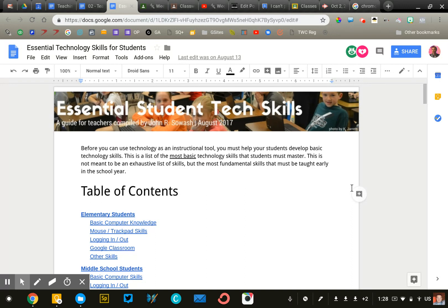This isn't an exhaustive list, but it's a place to get started. What I would encourage you to do is access this list. The link to the list is in the comments for this video.